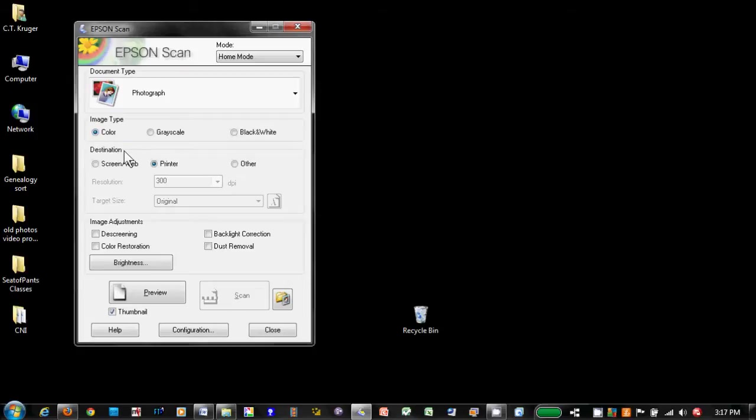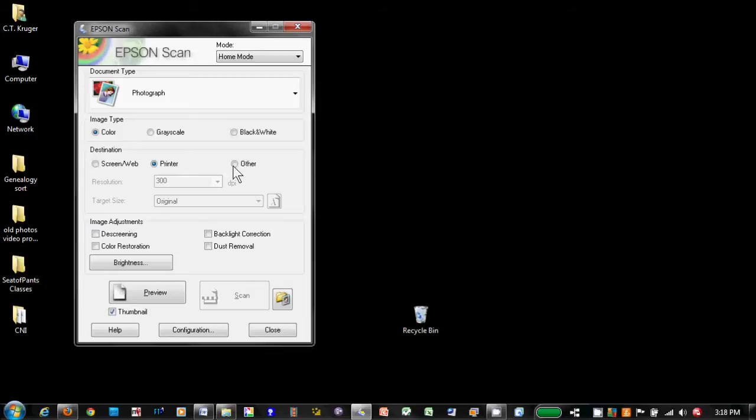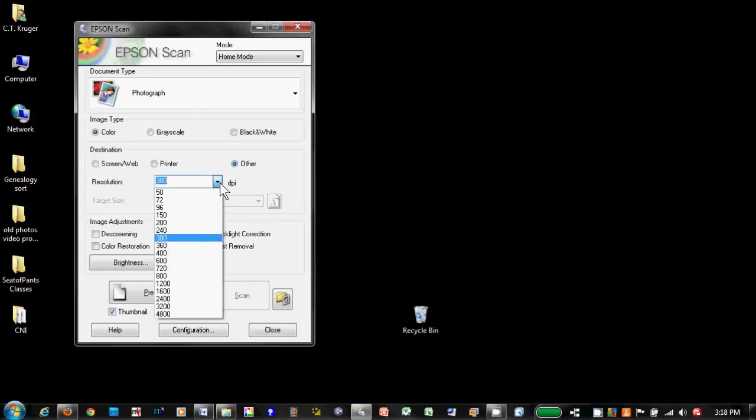In destination, we now control the size of the scan with two adjustments: resolution and target size. We know that we need a base resolution of 300 DPI for any scan. My scanning software gives me three resolution choices: screen web, which is really too small for our needs; printer, which selects our base resolution of 300 DPI; or other, which allows us to select from a range of resolution settings.